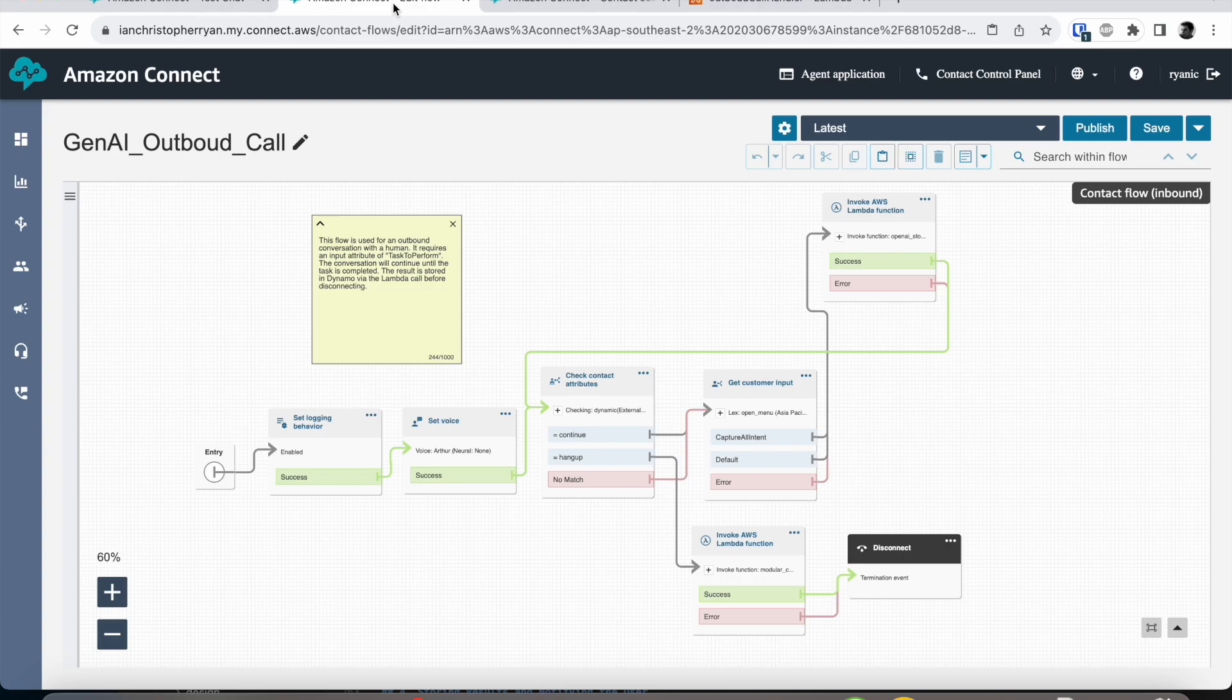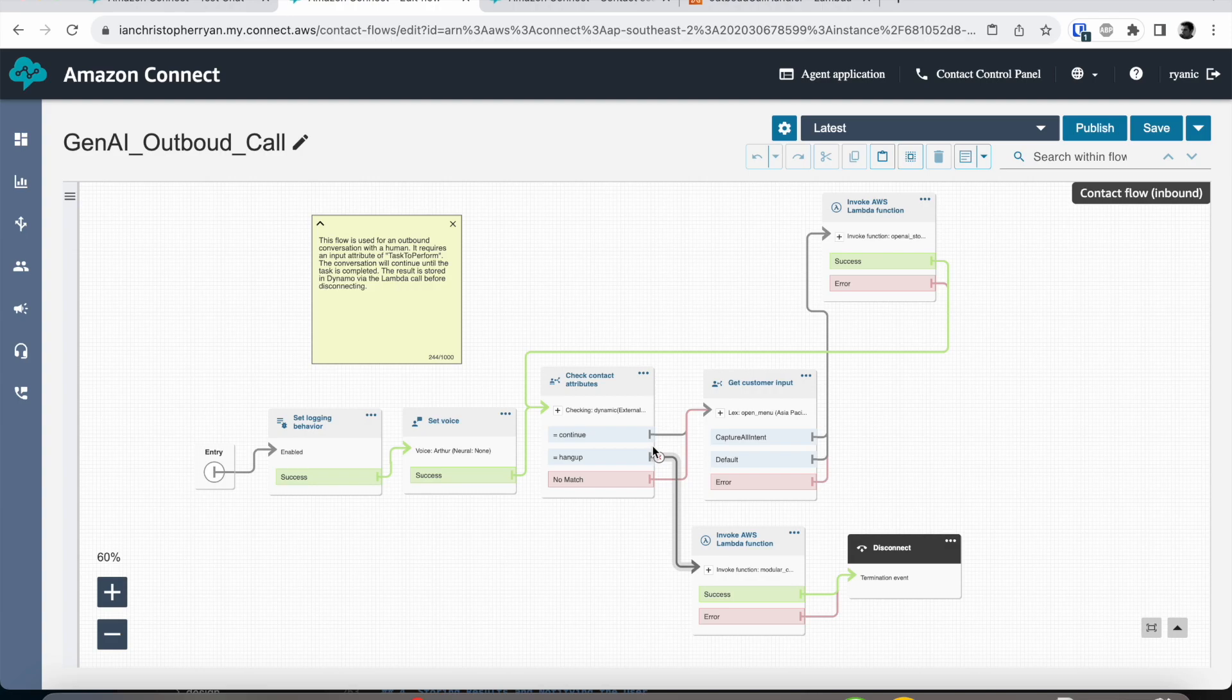So the flow itself is quite simple and typical of these ones that we build. We set the logging, we set the voice, we check our state of the variables for our loop, and then we get some customer input.